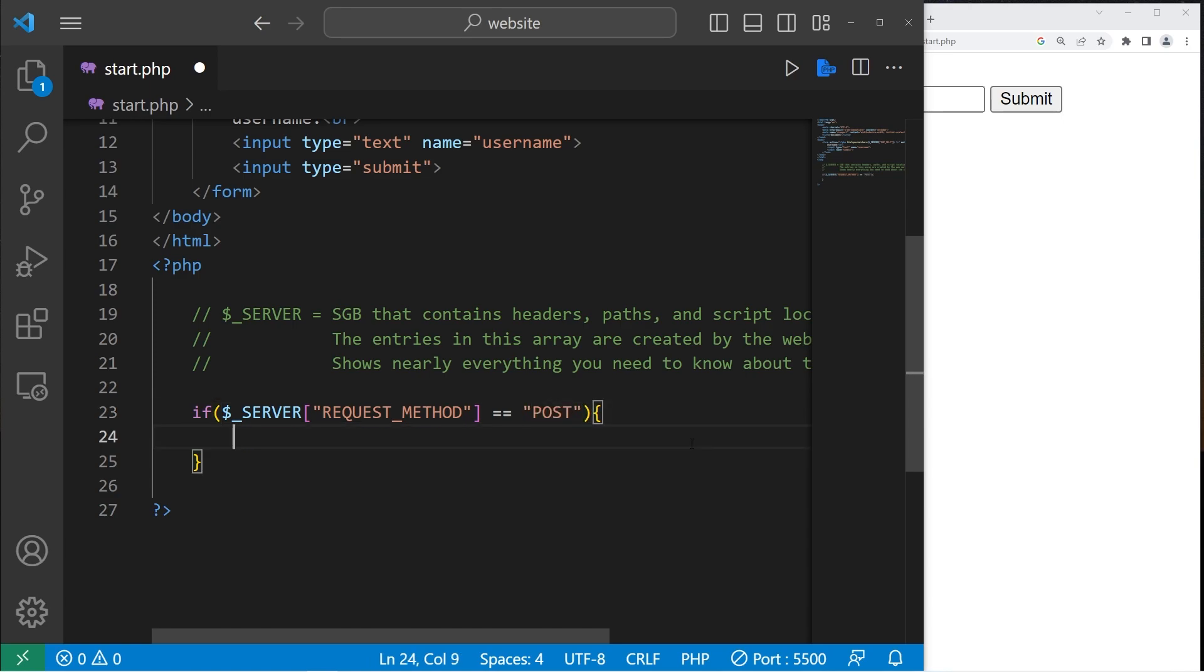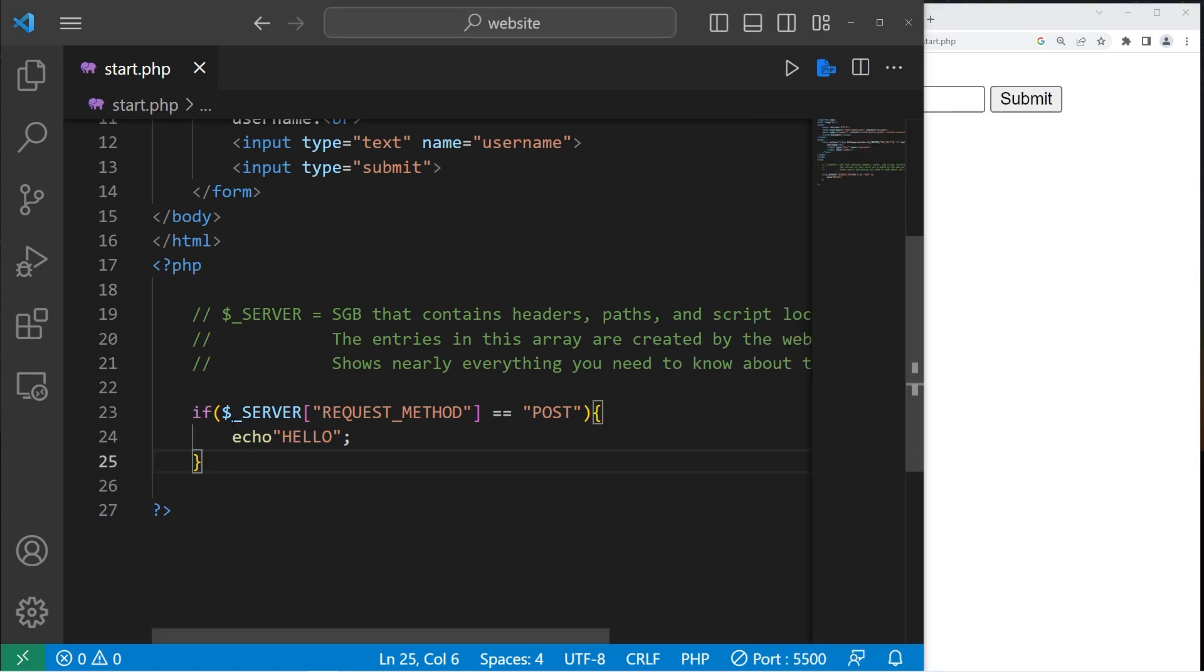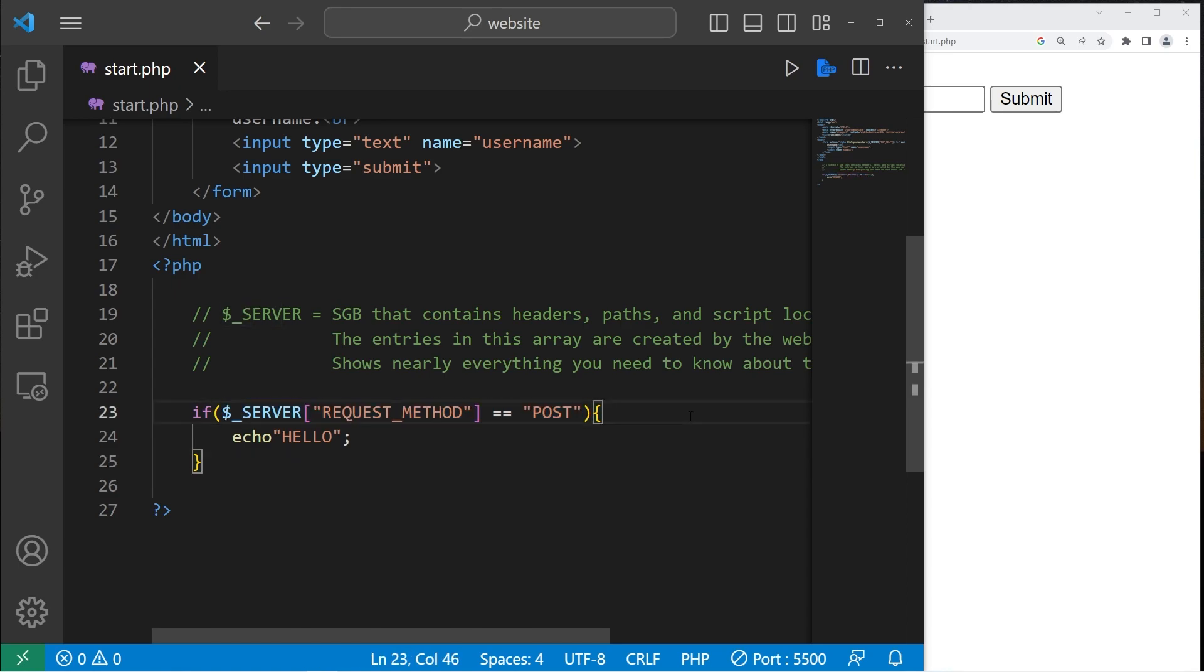If it is, then let's echo hello. Type in a username. It doesn't really matter. Hit submit. And we will display hello. In the future, I would prefer if we stuck with this way of handling post requests just because it's more reliable.